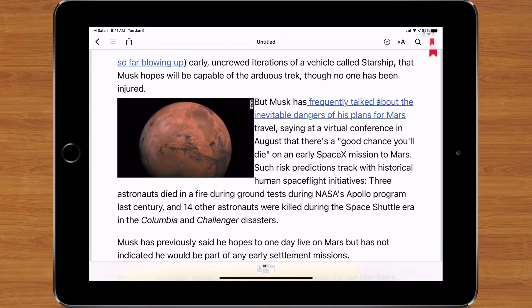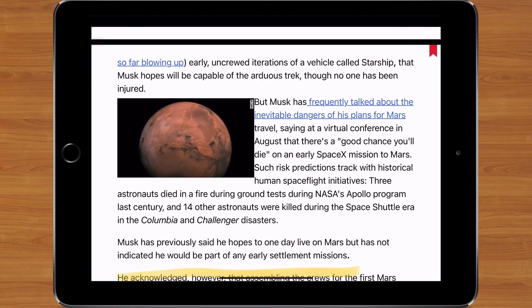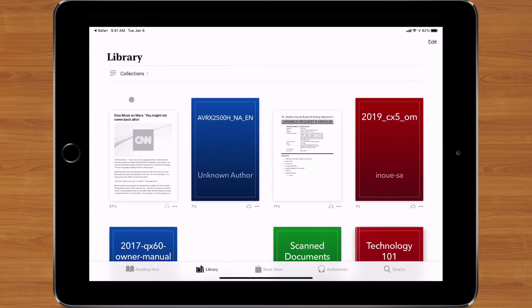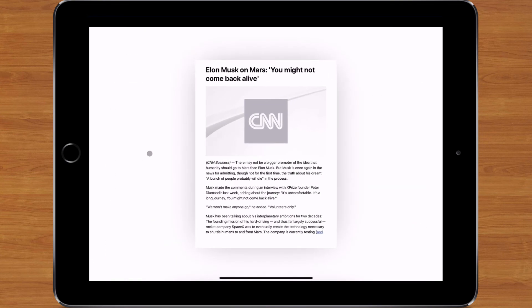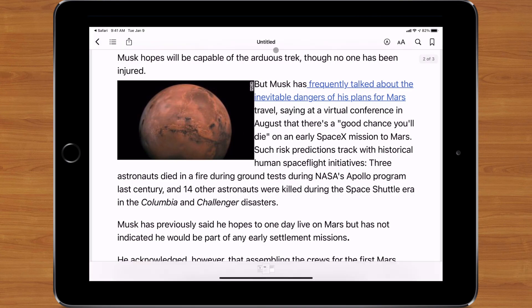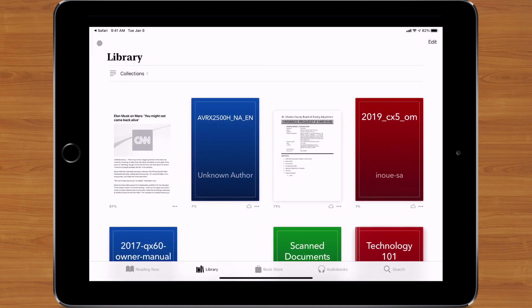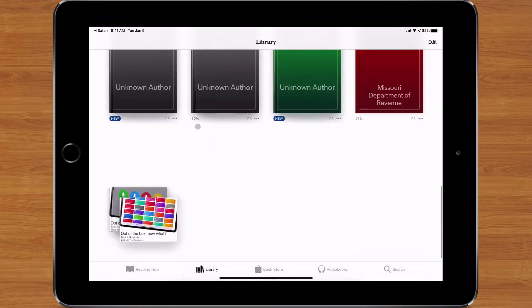When I'm done, I go back out and that document sits in my library. I can jump back into it at any point and it'll take me right to the last bookmarked spot. So that's a simple way to create PDFs from a website and throw them right into the Books app to make them easier to read.